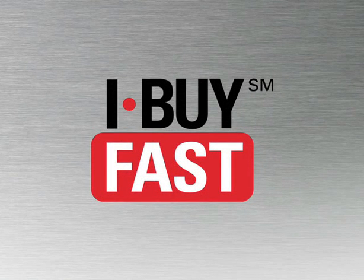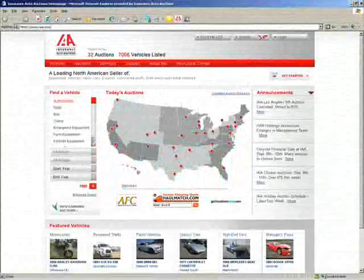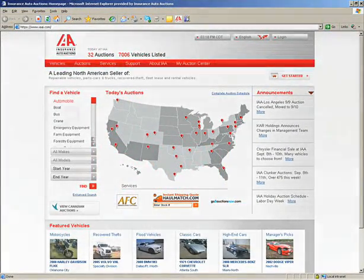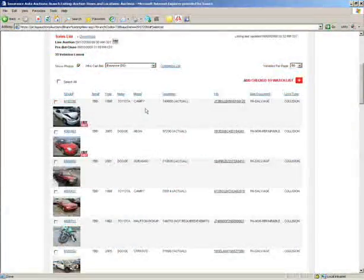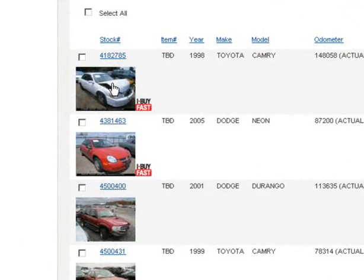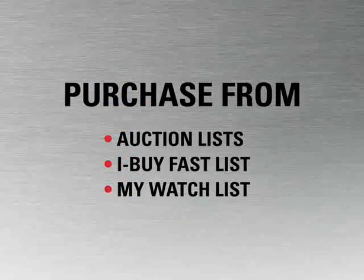iBuyFast is an immediate purchase option that allows you to buy select vehicles between auctions. Through iBuyFast, you can buy vehicles online for a set price anytime up to 8 o'clock Central Time the night before an auction.